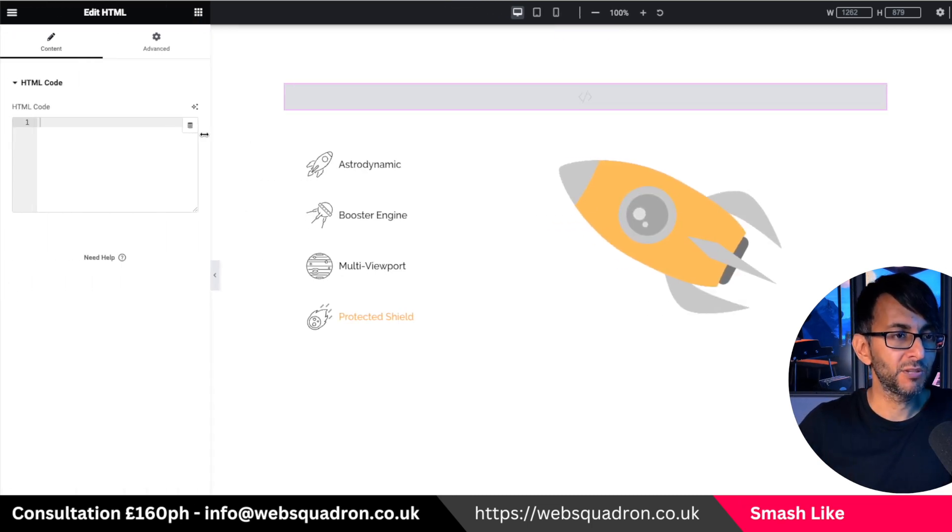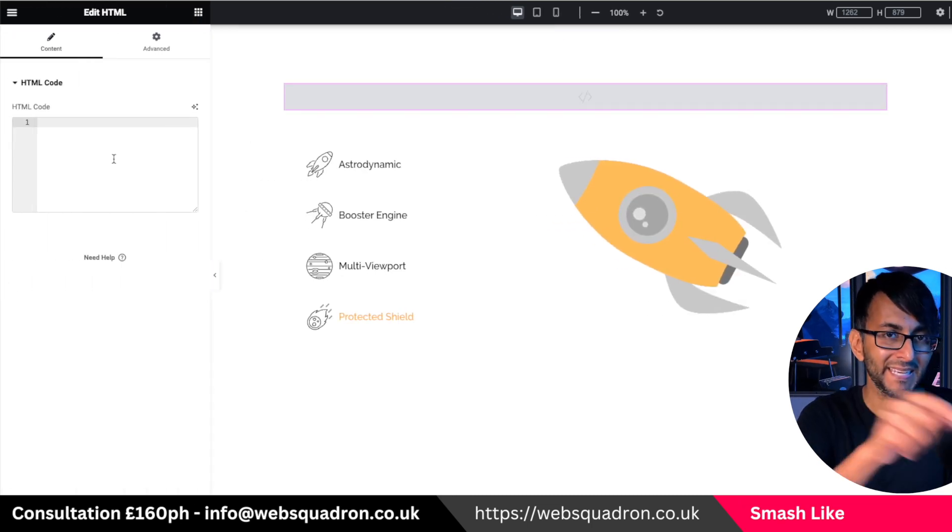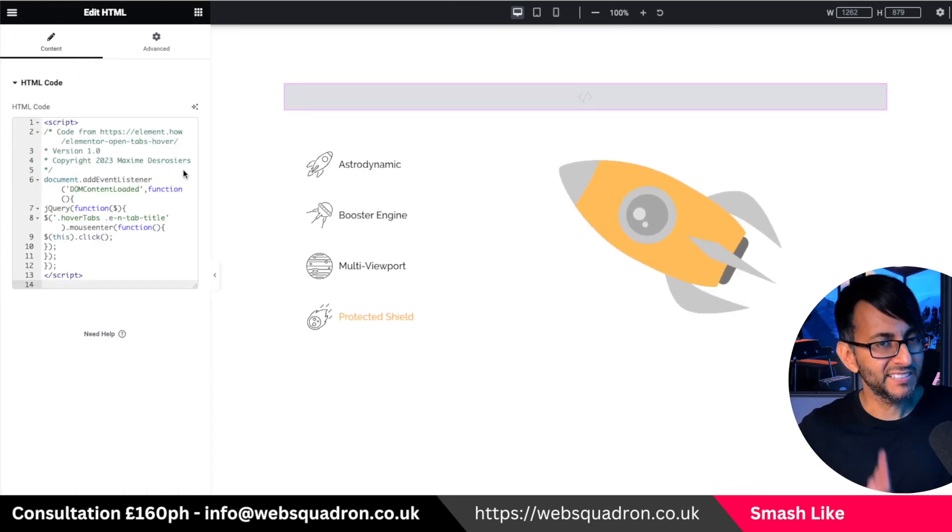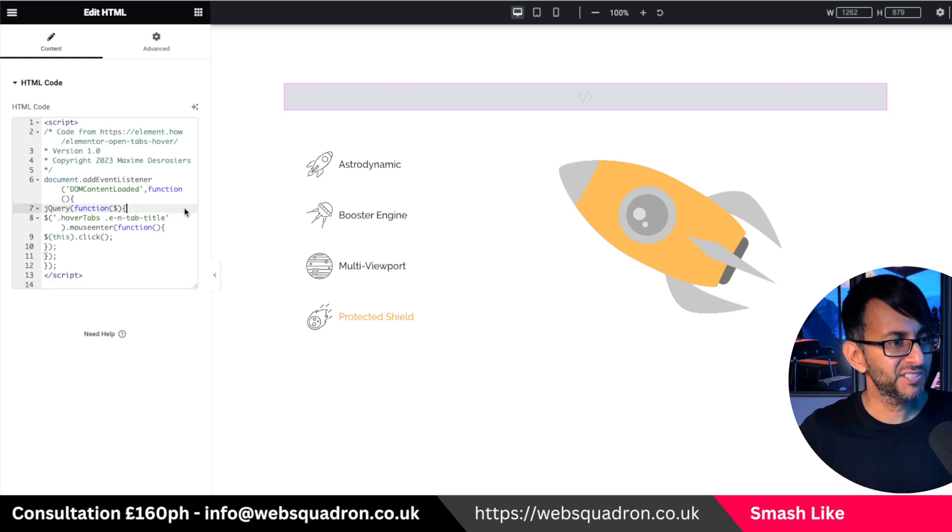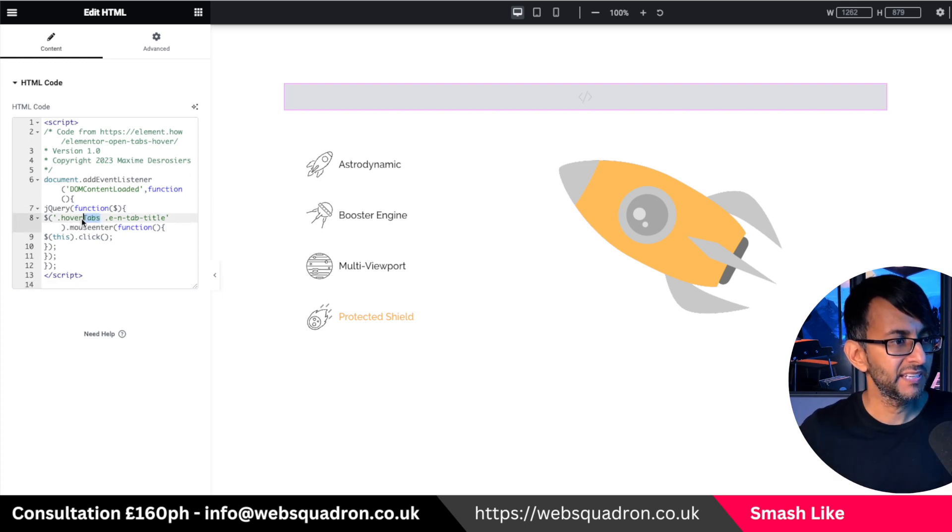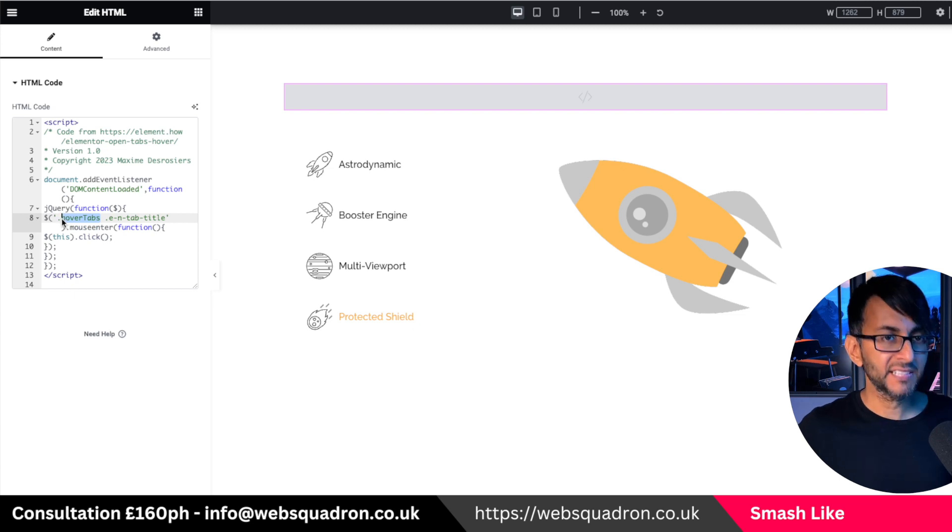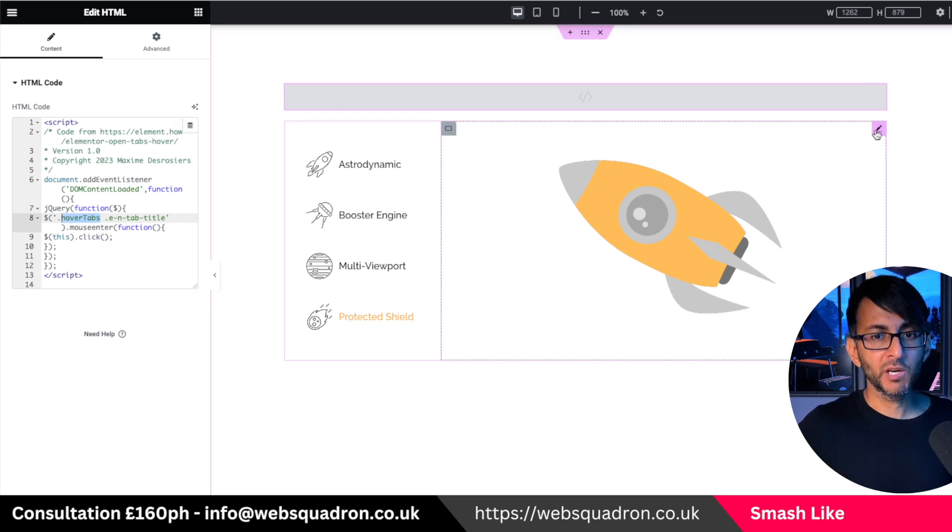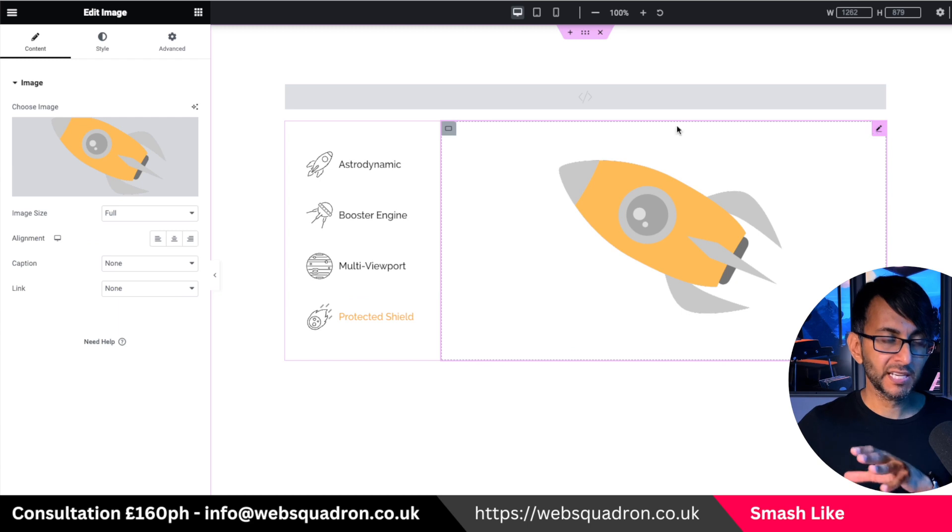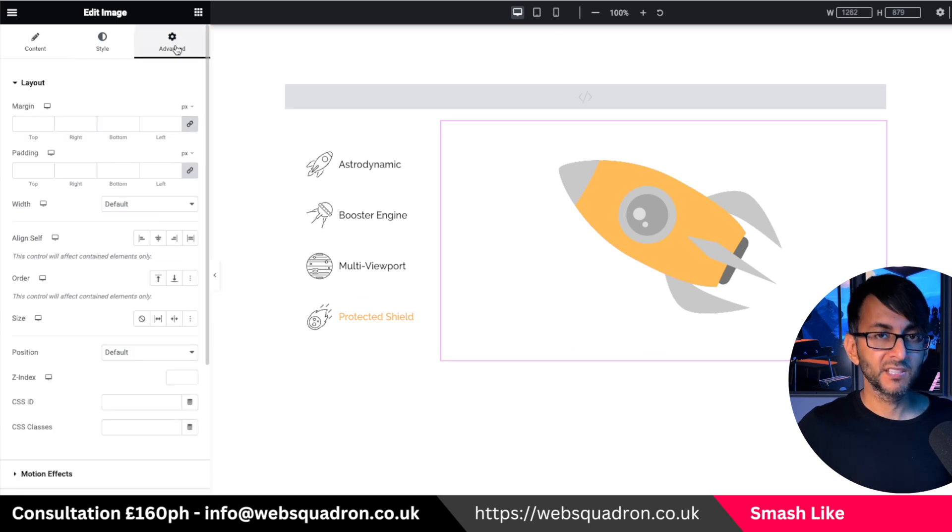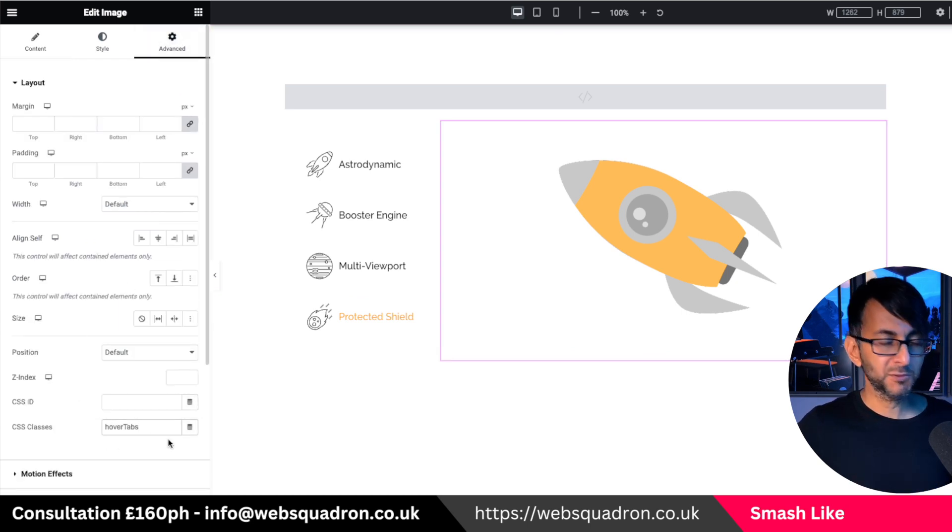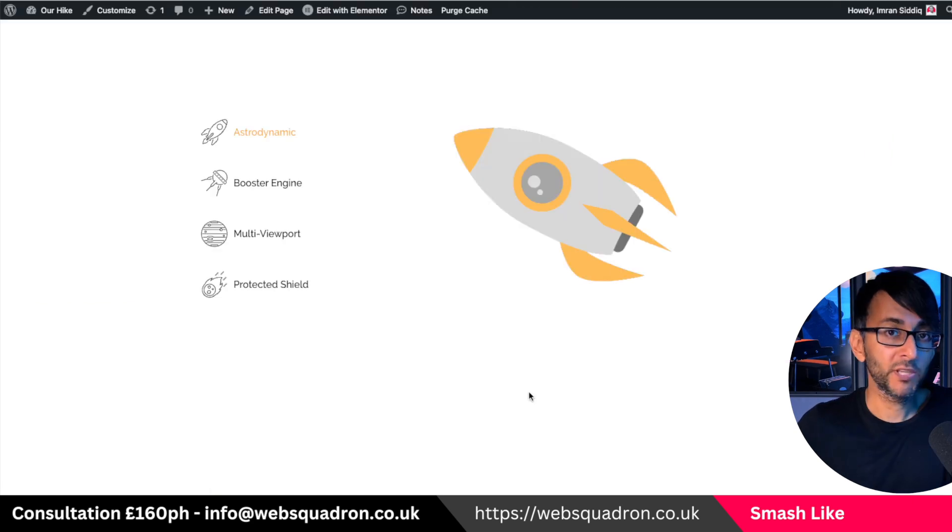So you grab the code and drop it in here. There is one little thing you got to do. You'll notice over here, it has the word dot hover tabs. So what you want to do is copy that or change it to be whatever you want. Go over to your actual tabs widget, go to the advanced tab, go to where it says classes, and then just pop in the word hover tabs.